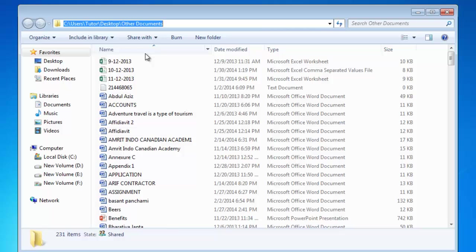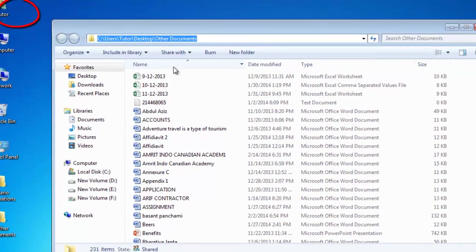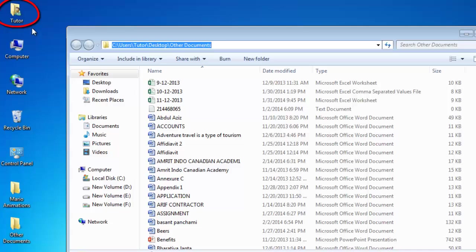First, we have the C drive because Windows is installed on drive C. Then we have Users Folder. This is the actual main folder of your profile, which you also see on your desktop.